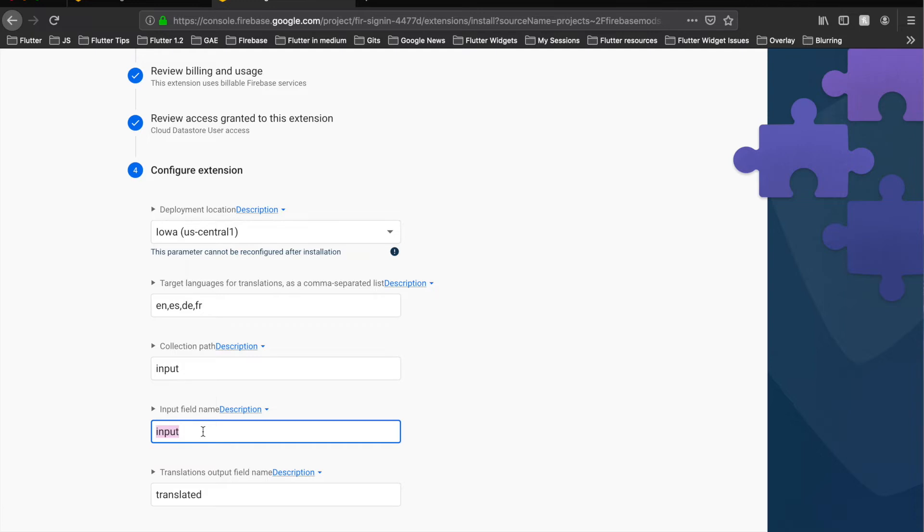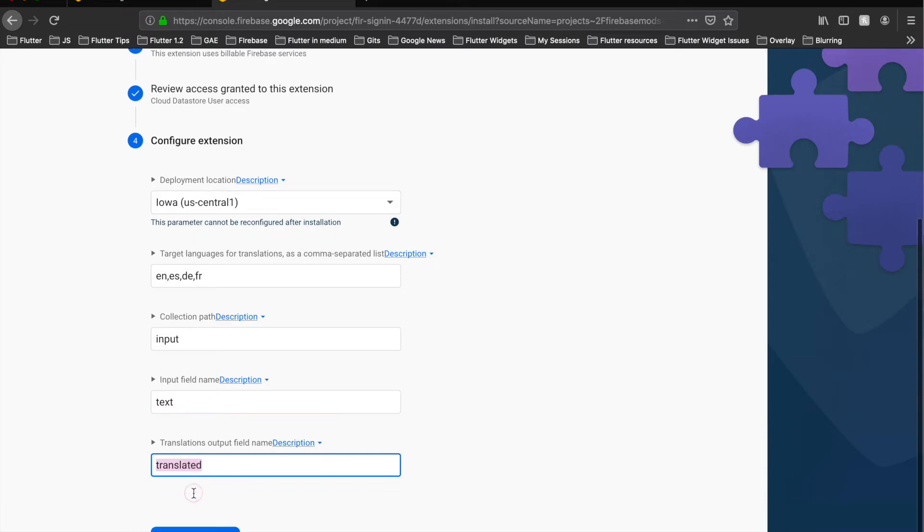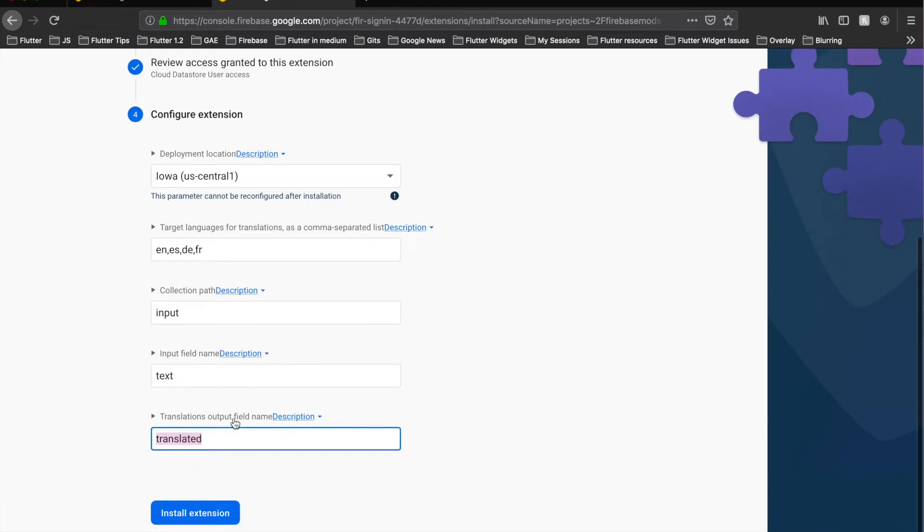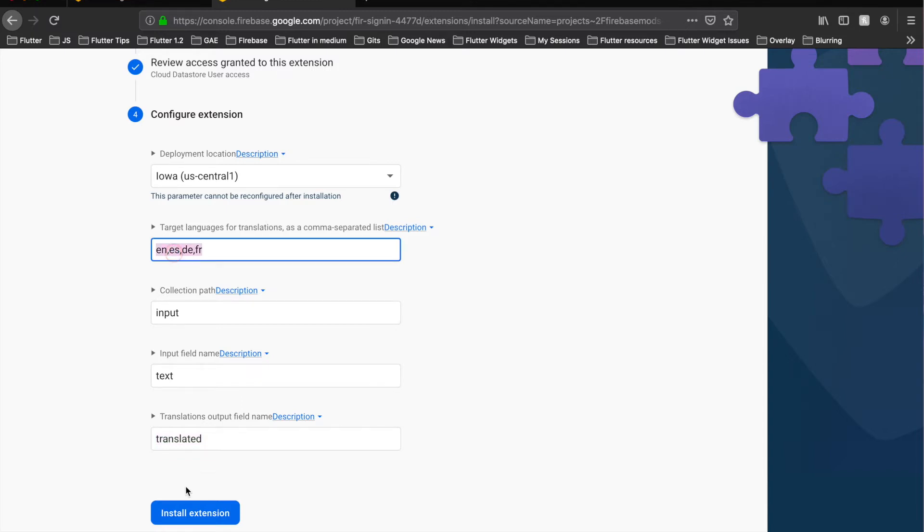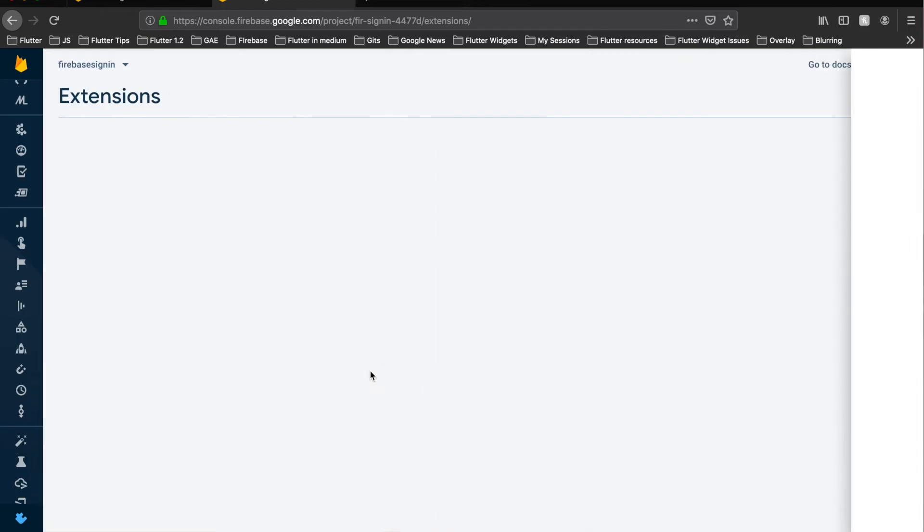This means what input or what field in the collection which I described as input it should listen to. So I put it as text and the final field states what is the field it would produce for the translated text. So let's put it as translations. Next, install extension. So this takes around two to three minutes or three to five minutes.